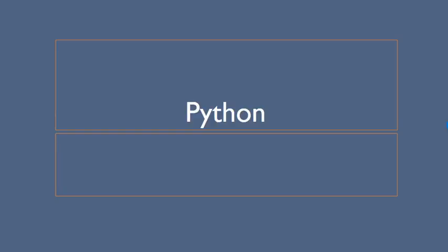Hello there and welcome to this year 9 revision video in preparation for your end of unit tests where we're looking at Python. So let's get going.